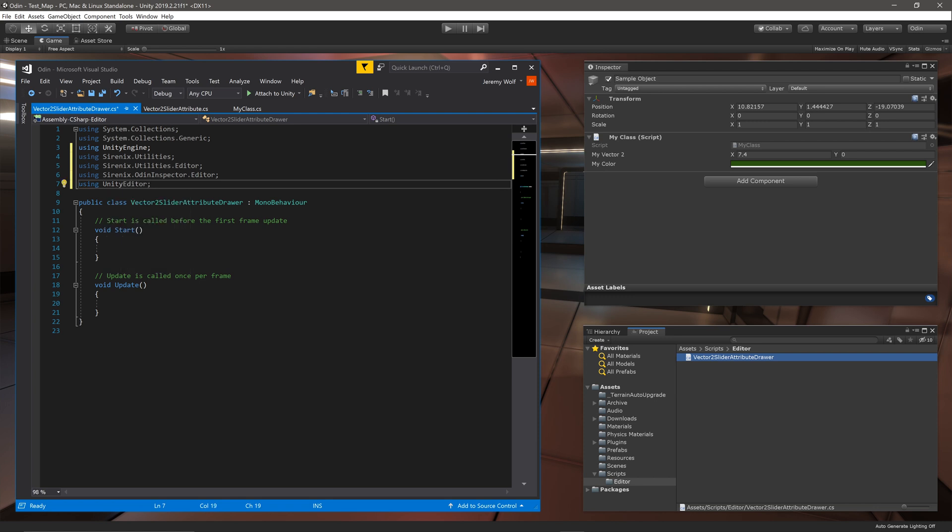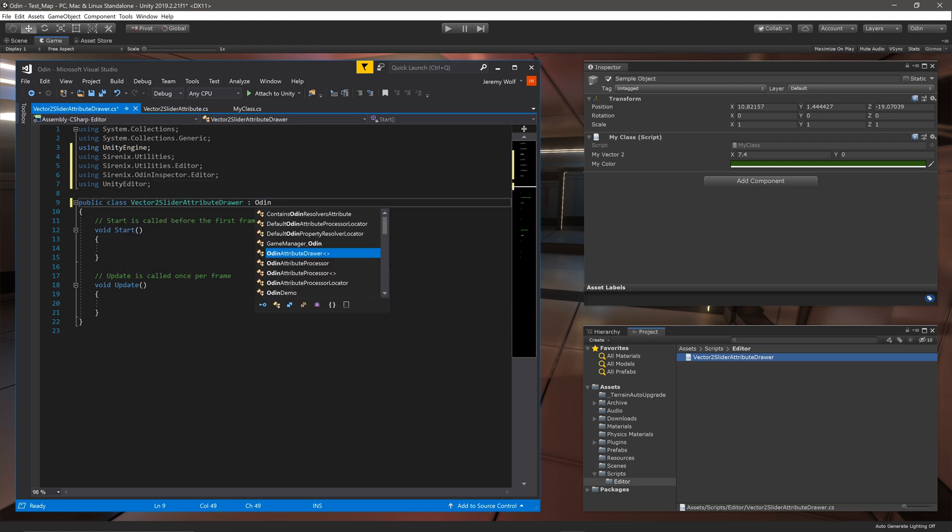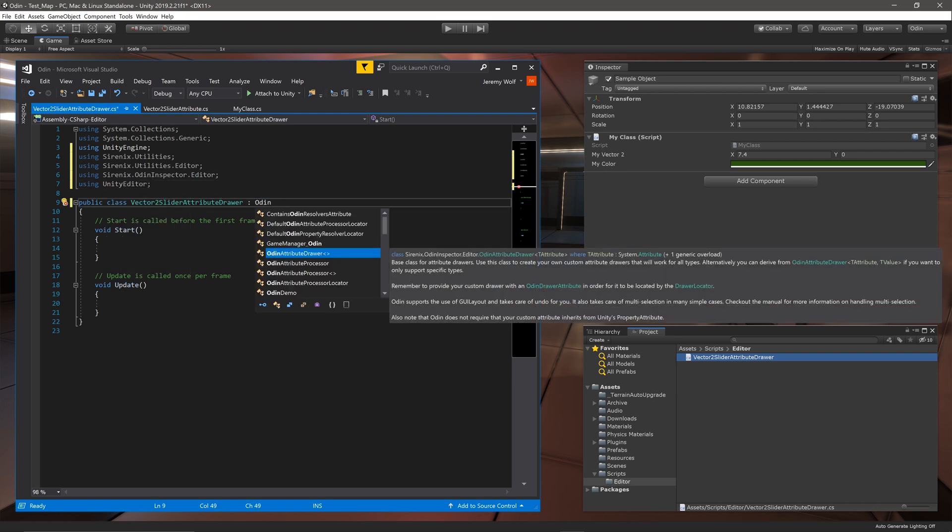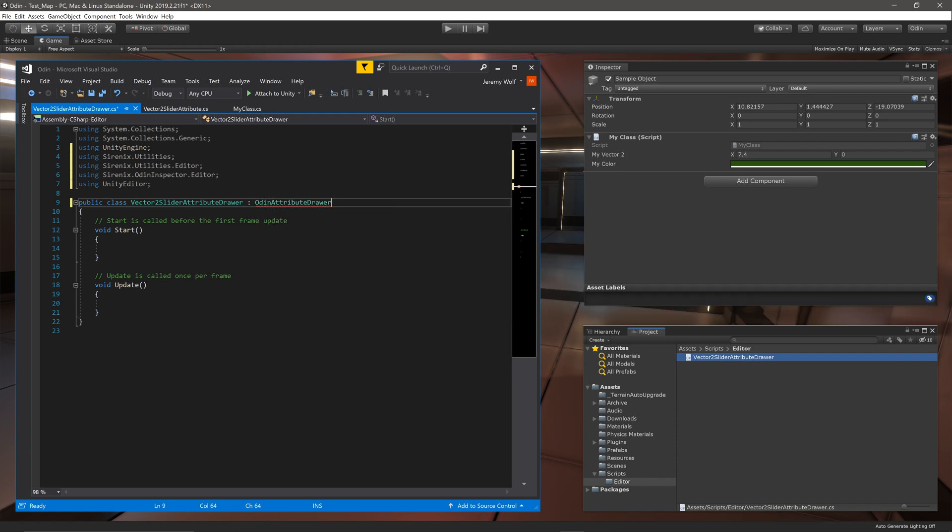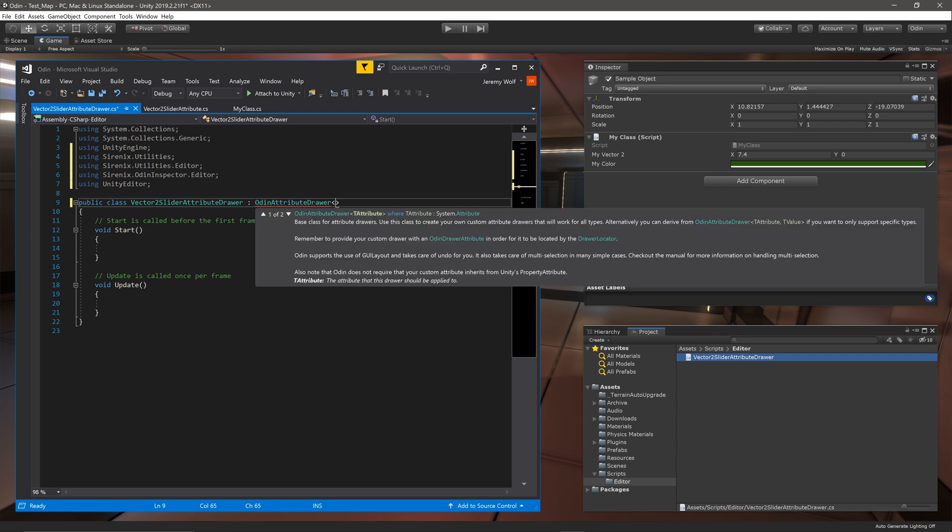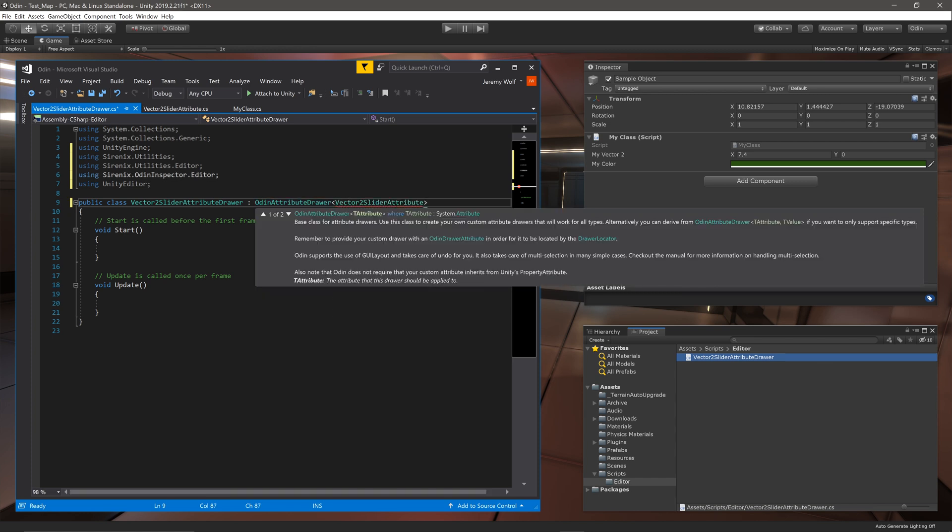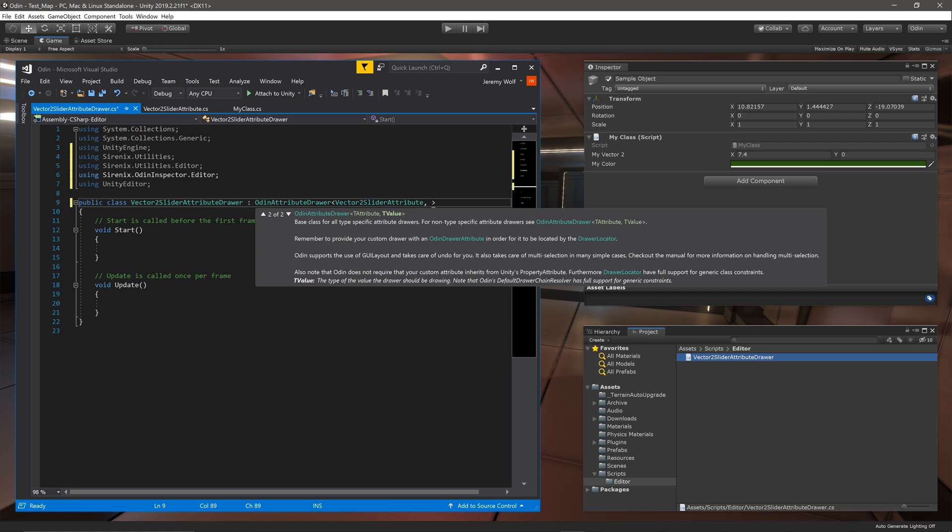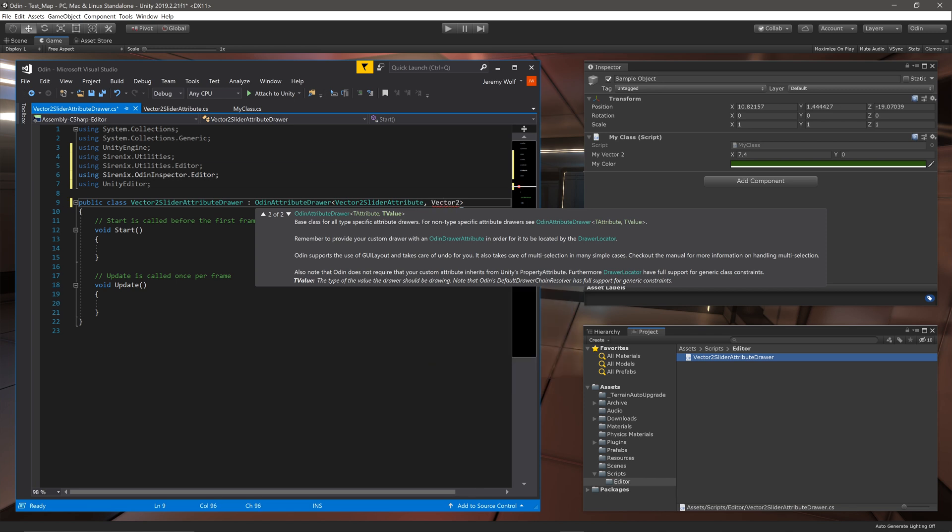The class will also need to inherit from OdinAttributeDrawer and we need to add generic arguments. Now we have the option to add one or two arguments. In both cases the first argument is the attribute that the drawer applies to and the second optional argument constrains the value type that this attribute drawer can handle. In our case the attribute is Vector2SliderAttribute and we want to constrain this drawer type to just Vector2.